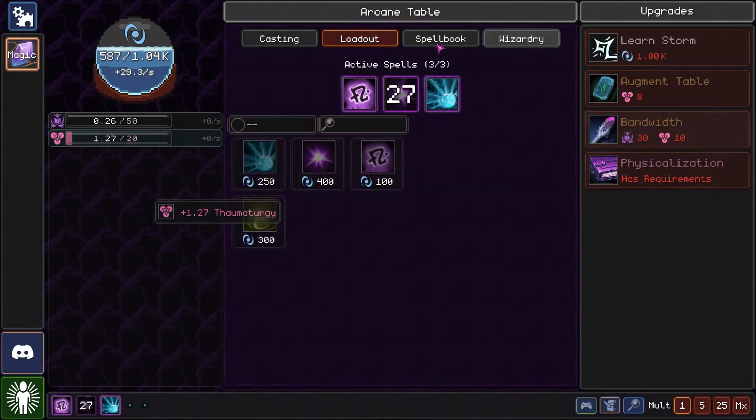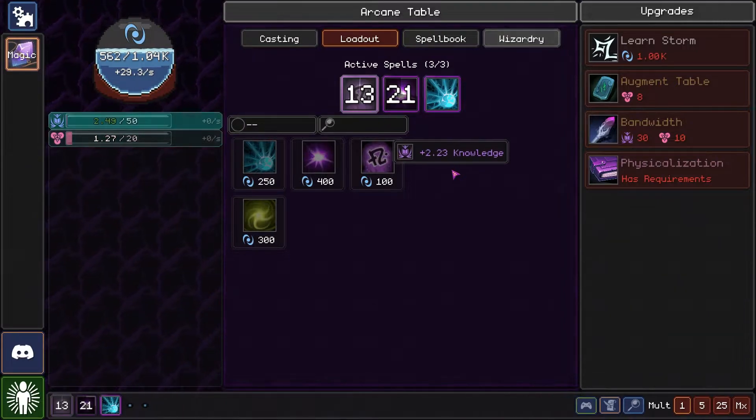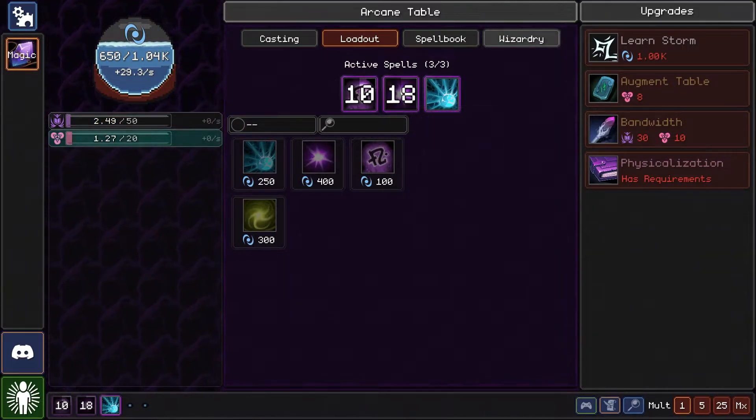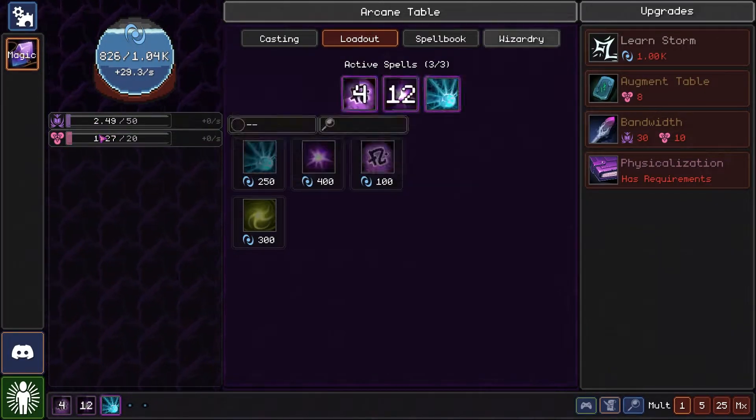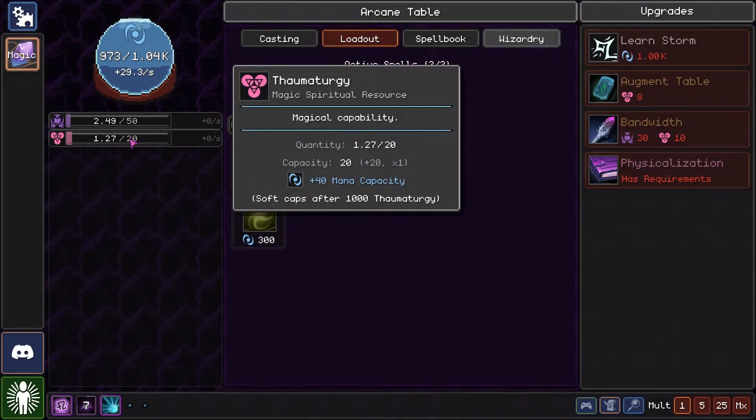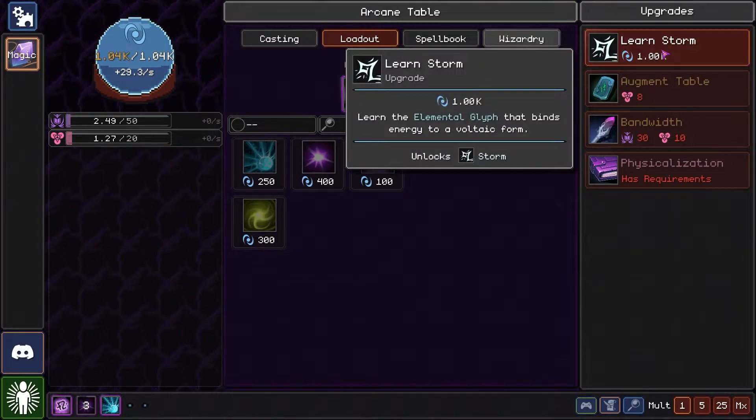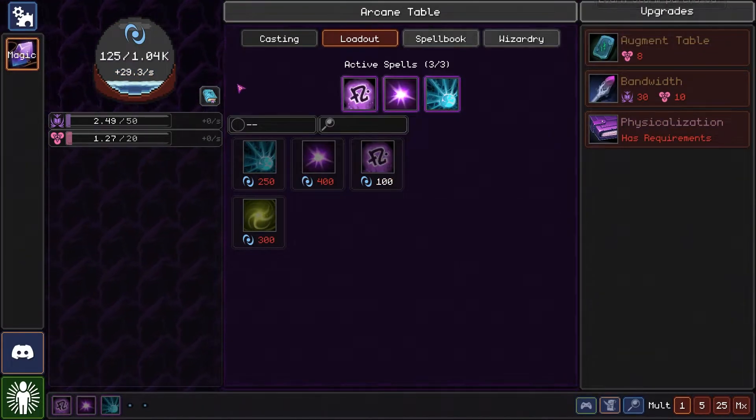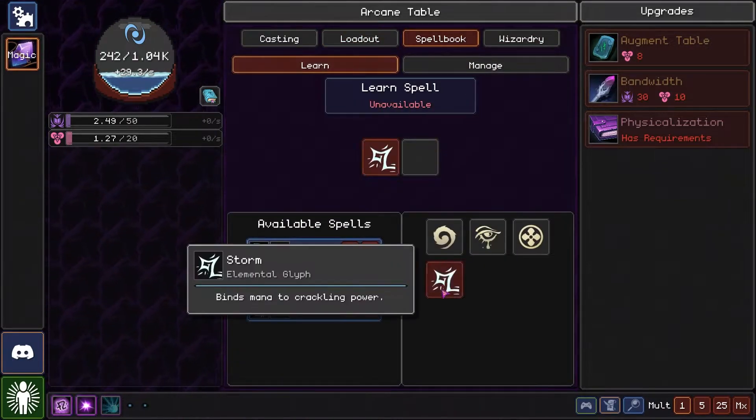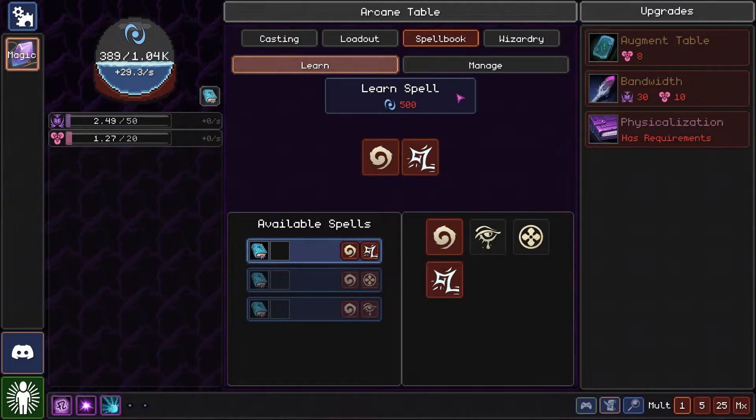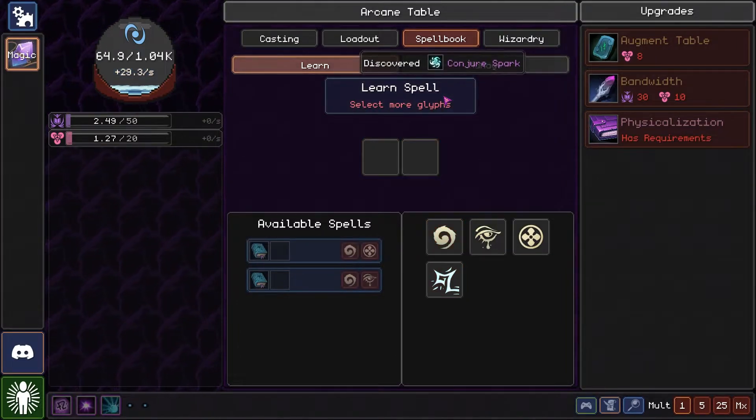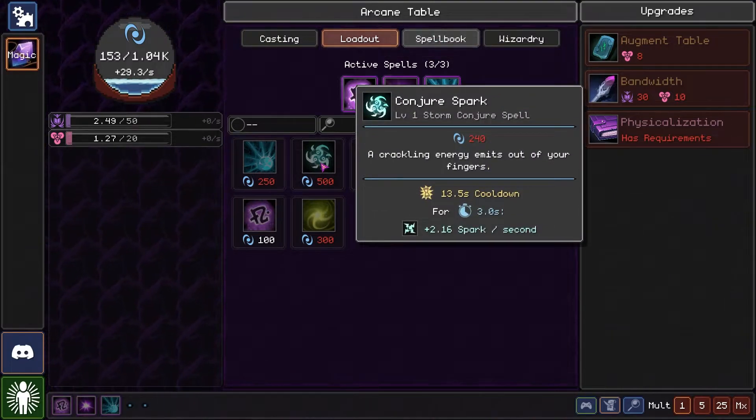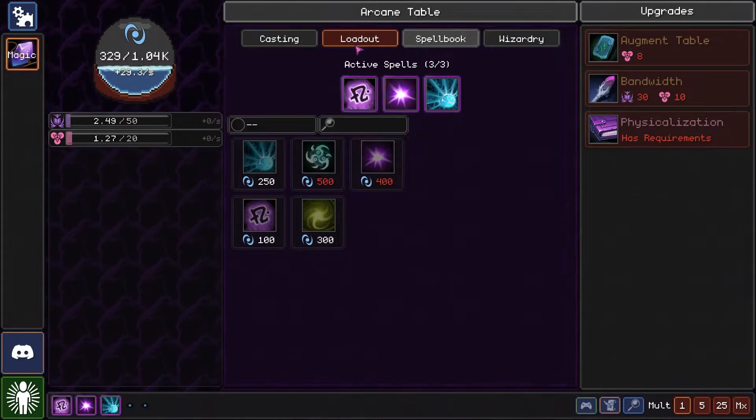Well, why don't we do this then? Yeah, it's a thing about spells being spliced based on aspects and those things also influence our stats, which is nice. Soft caps at a thousand thaumatology. We could learn storm. Let's learn this. Conjure spark. Plus something spark per second.